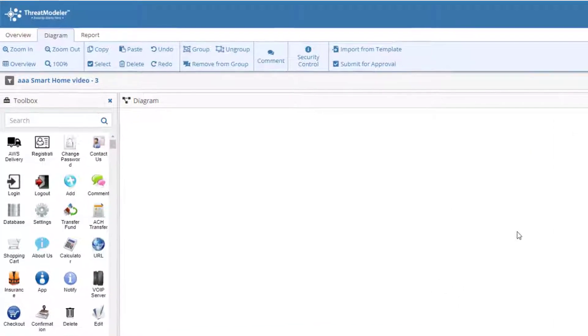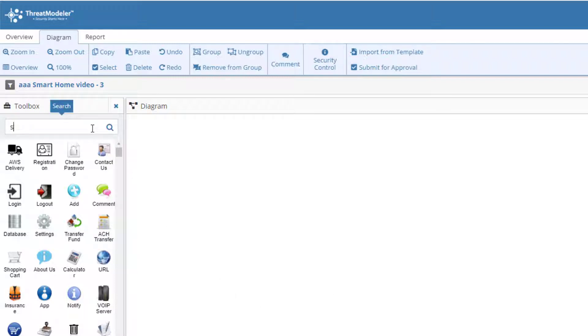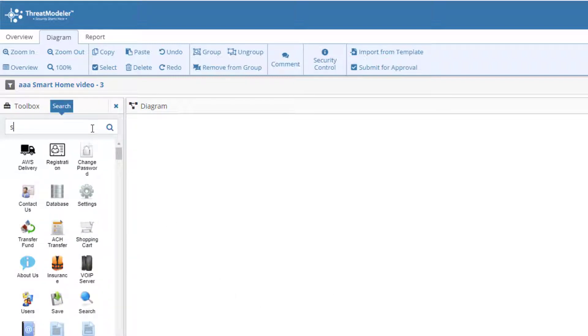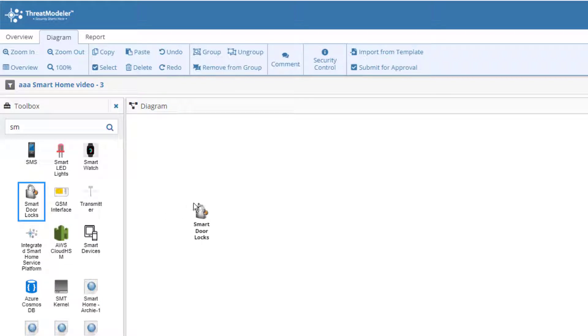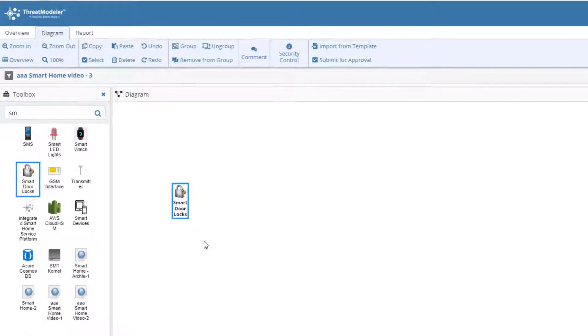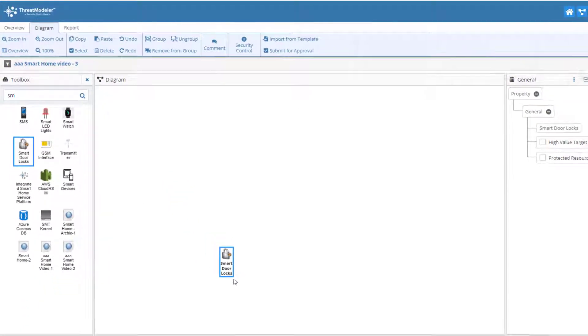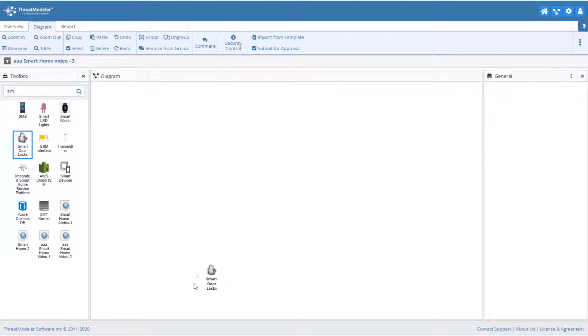Since there are many components stored in the toolbox, we can easily find the one we need by typing its name into the search bar. ThreatModeler's intelligent search engine begins filtering for your component as you type. When you find the component you need, just click on it and drag it onto the canvas. If at any time you want to move its location, click on the component's name and drag it to the new location.